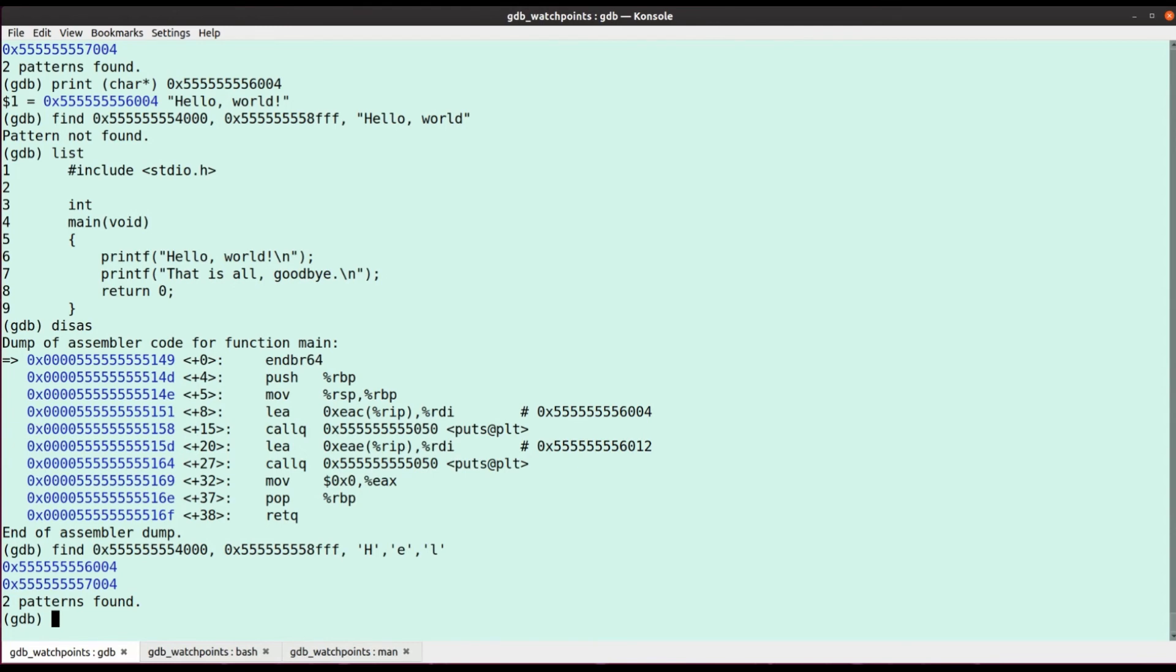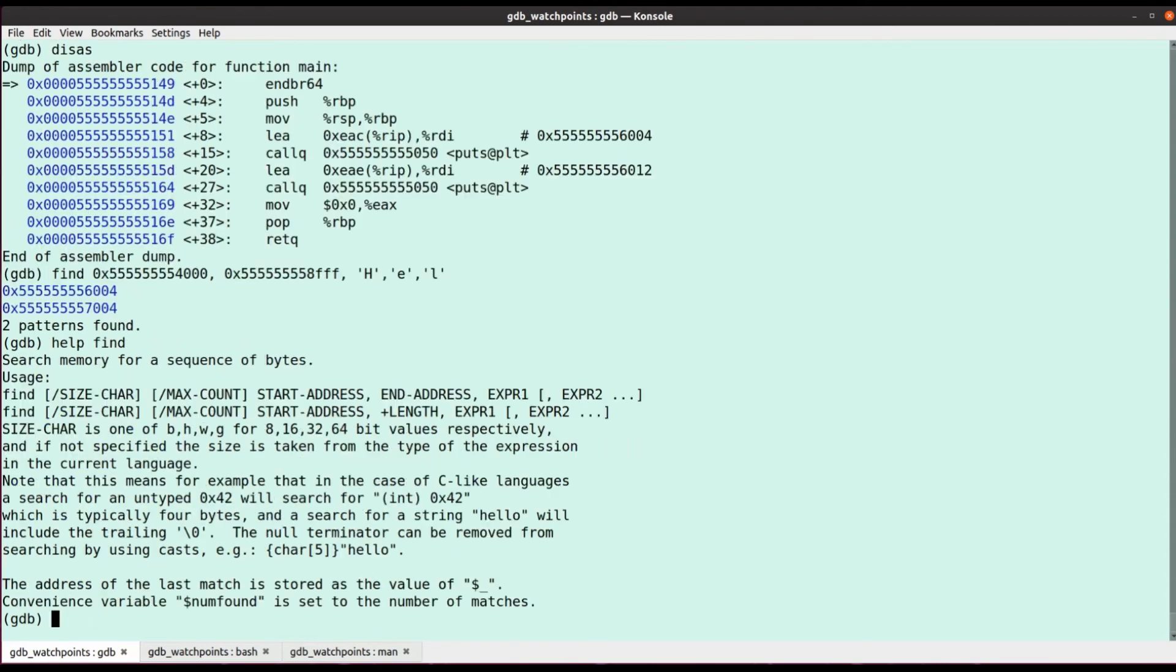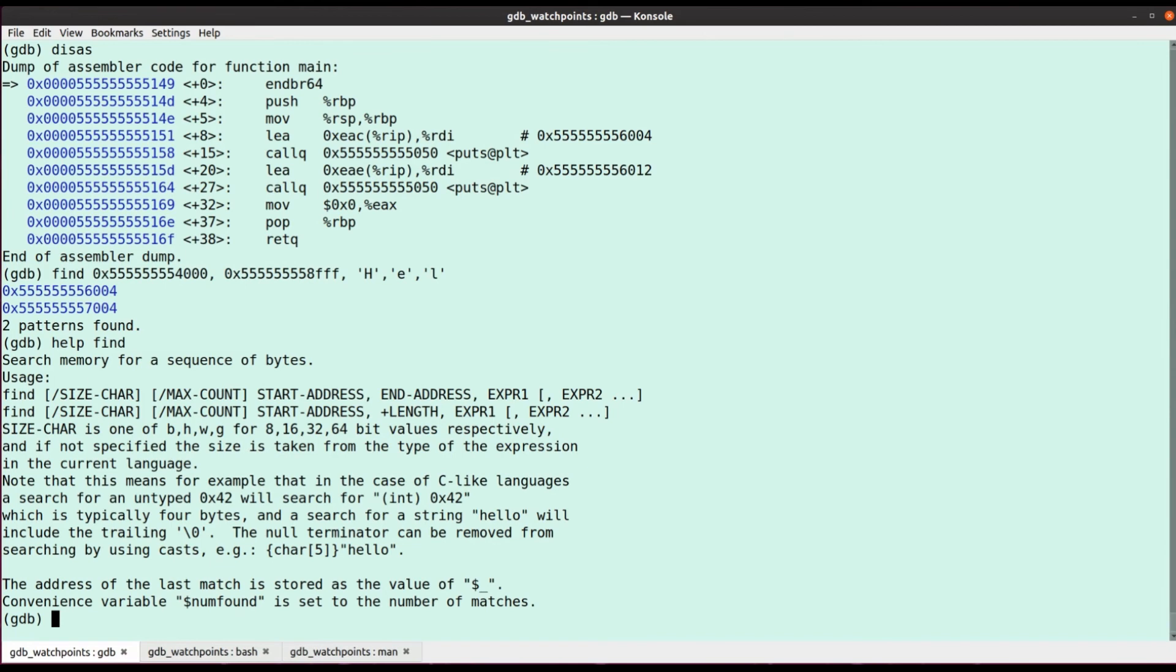As you can see with the help, we can also sort of limit the number of times, the max count of times we'll hit, you can express start address and a length as well, rather than an end address if that's more convenient.